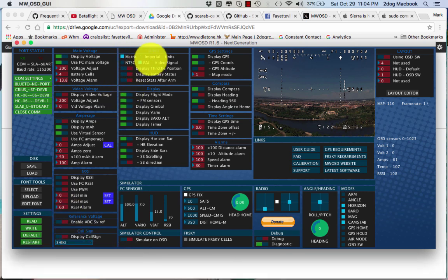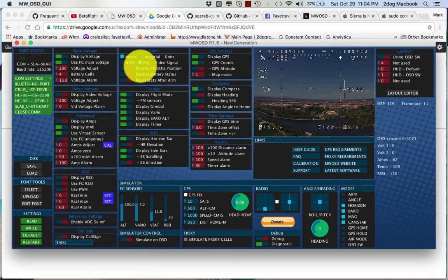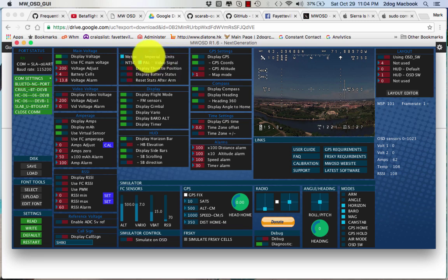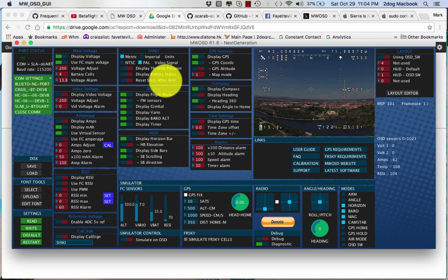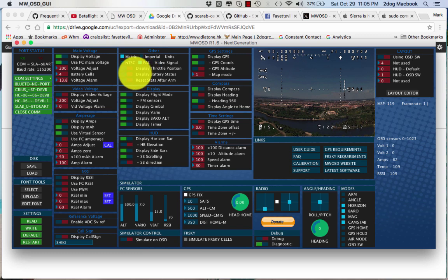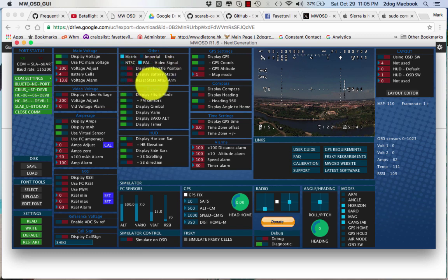And then here, here's your metric, your PAL, what you want your units in. I think these are PAL cameras. I'm pretty sure they are PAL cameras. So again, you can display all this other stuff.